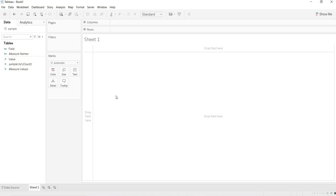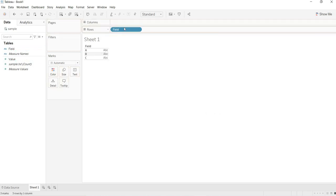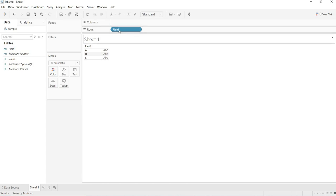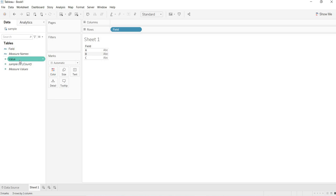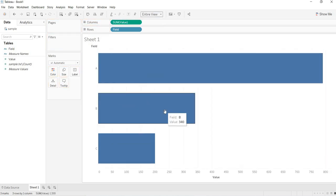How to build the visualization? Now, here, this is the data that I am having. The field and the value. I am bringing the field to the rows. Now, see here I got A, B, C. Now, we remember that we are having the value column also. I am bringing that value also to the column shelf. Now, if you observe, a view is built by using the data that we are having in the text file.